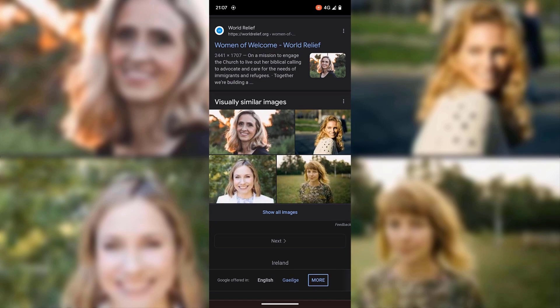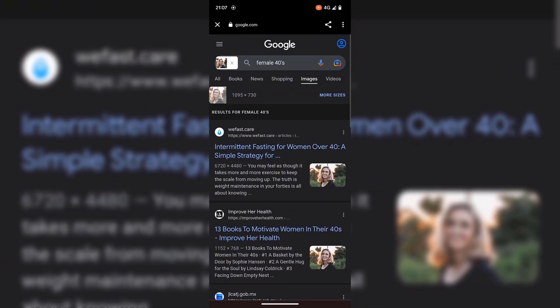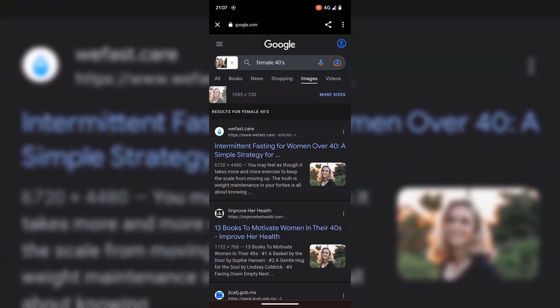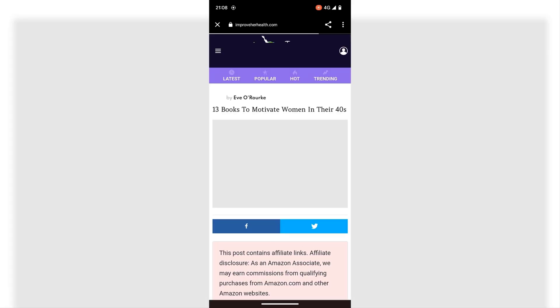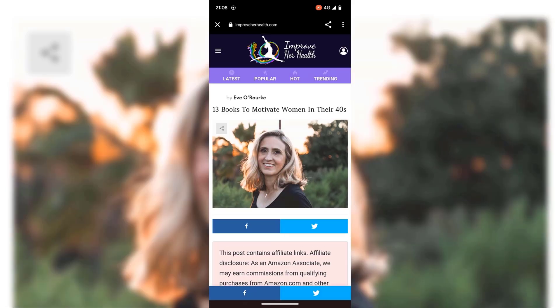If you keep scrolling, you'll see again at the bottom visually similar images. I'm going to tap on one of these sites just to show you that the image does appear on this site — and there's the image. That concludes the method for using the Google Photos app to perform a reverse image search.